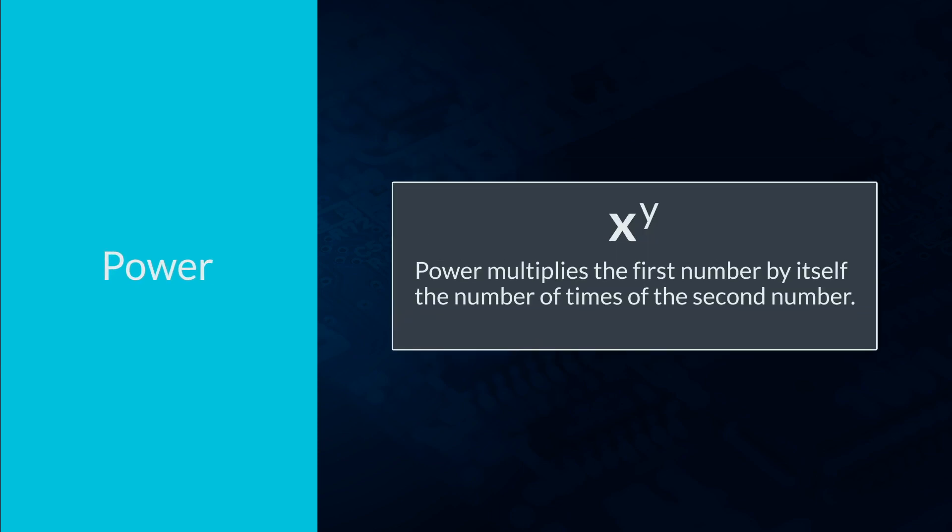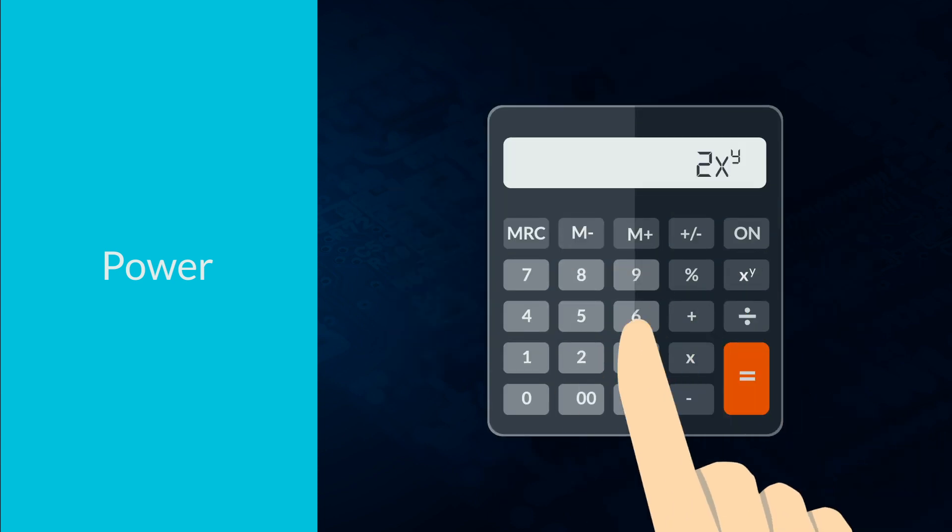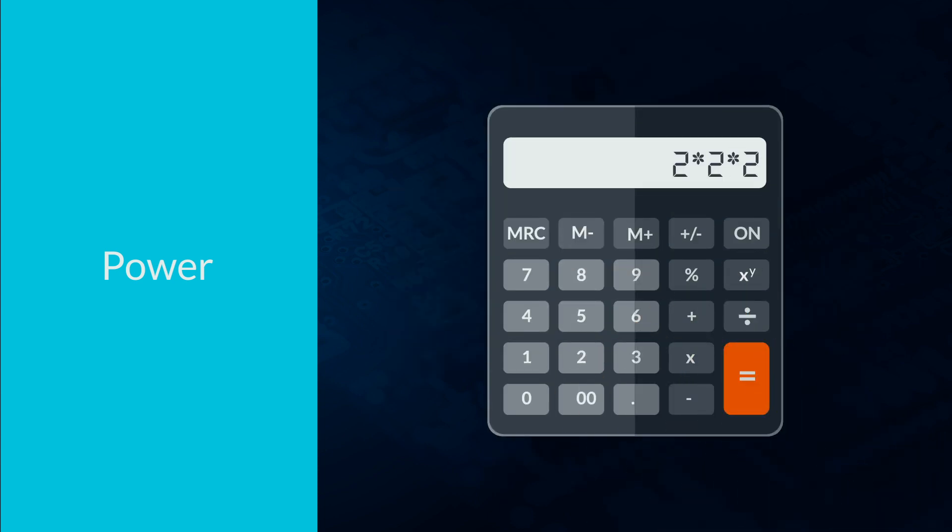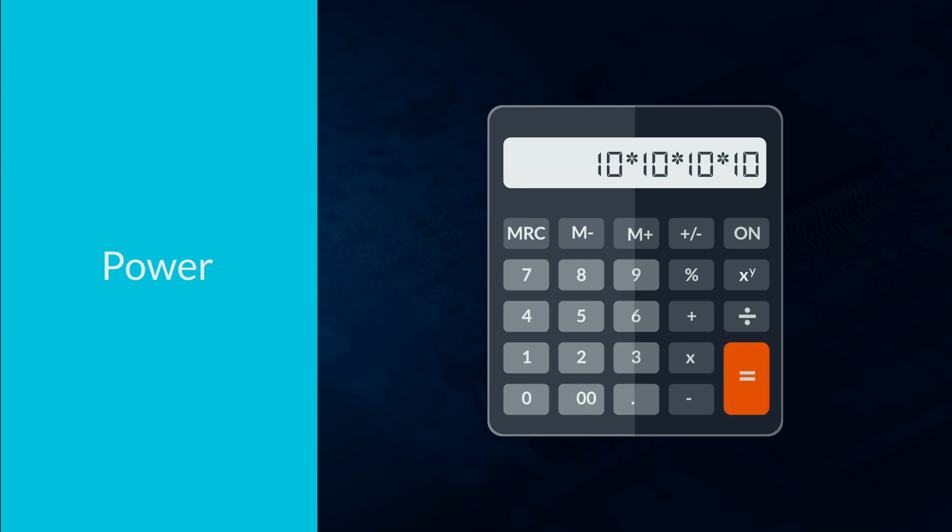Power is another mathematical operator. This multiplies the first number by itself the number of times of the second number. So 2 to the power of 3 does 2 times 2 times 2. 10 to the power of 4 does 10 times 10 times 10 times 10.